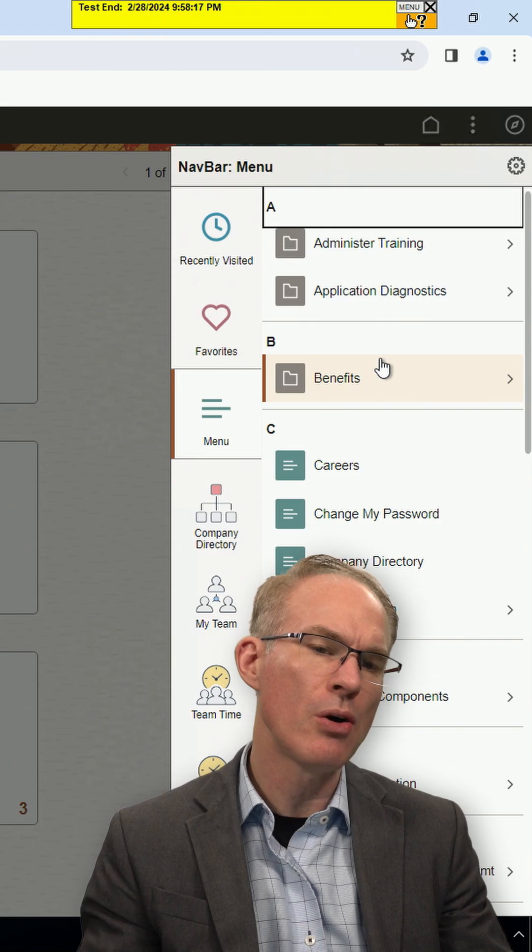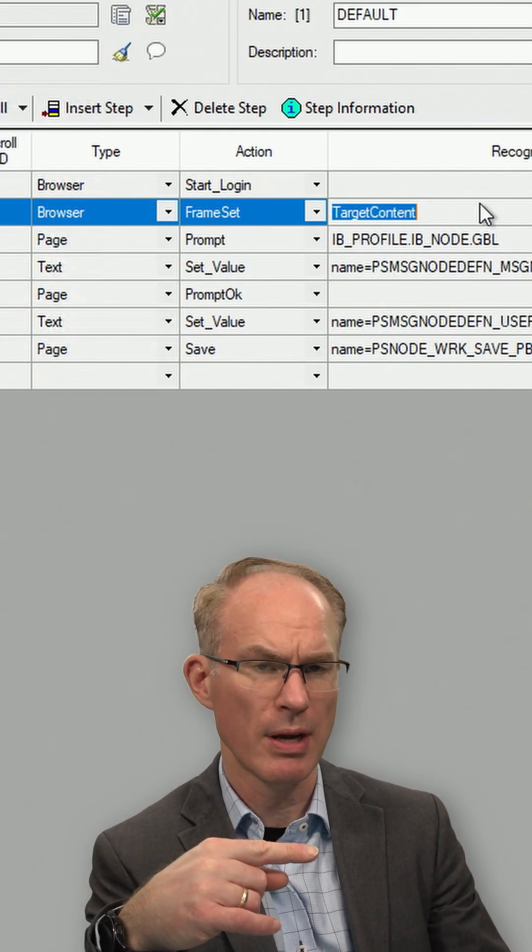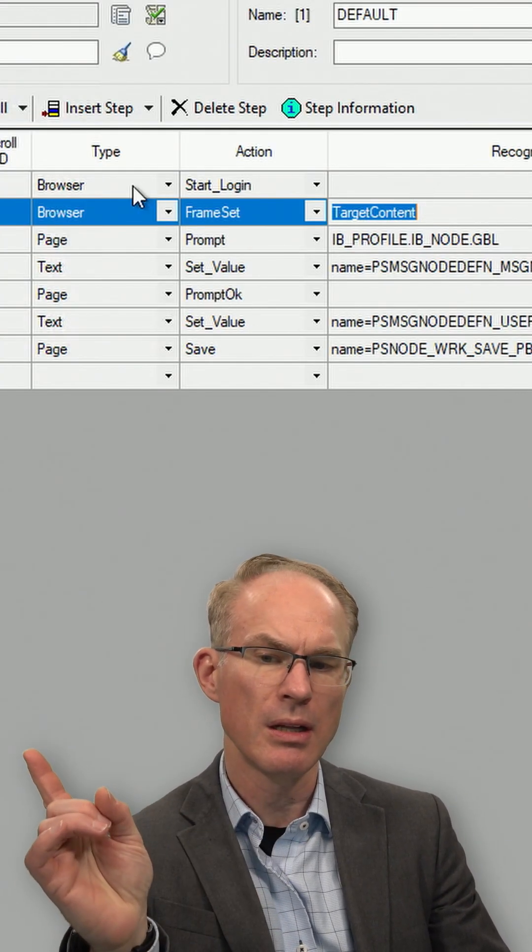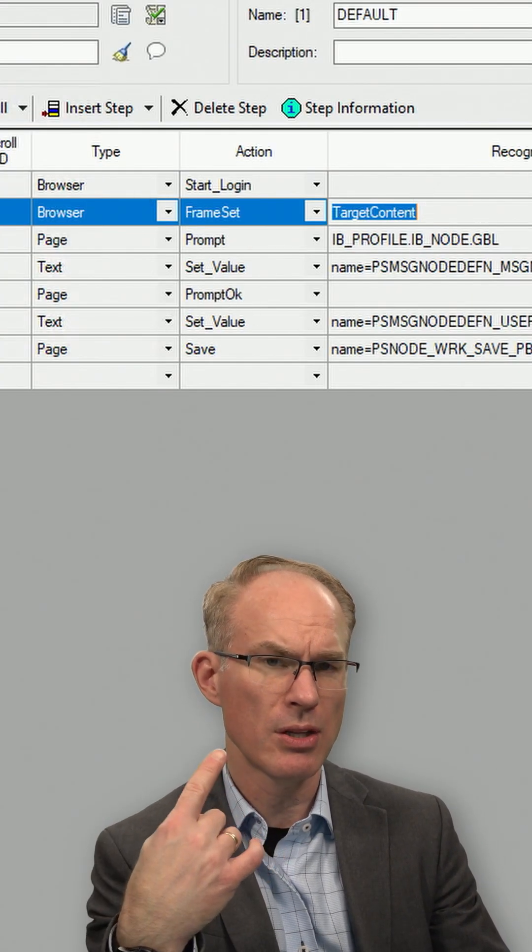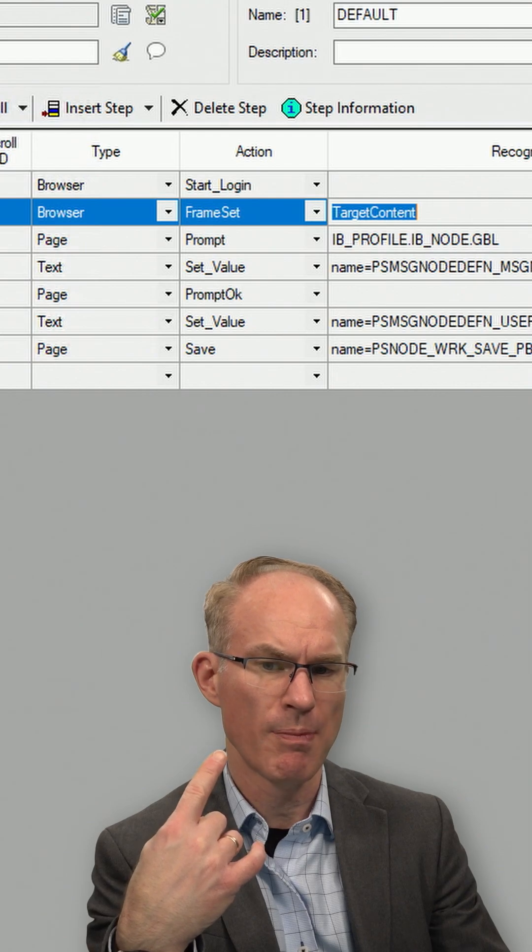So my recommendation is whenever you see this browser frame set, leave it there unless it throws some sort of an exception.